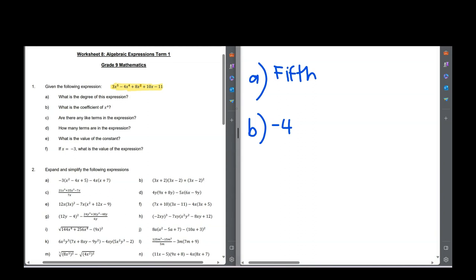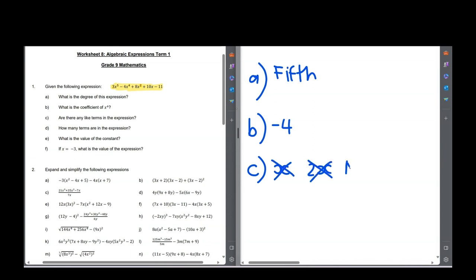Are there any like terms in the expression? Are there 2x's or 2x squareds? We don't have any like terms here. It would be if you had values with the same exponent — for example, if you had an x and a 2x those would be like terms — but we don't have any of those, so we are just going to say no.